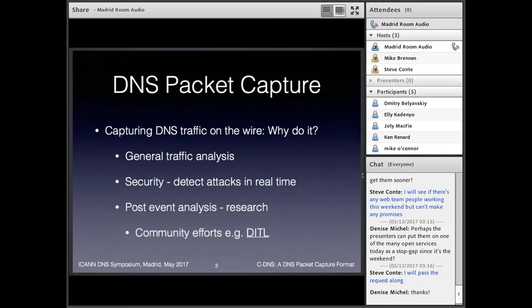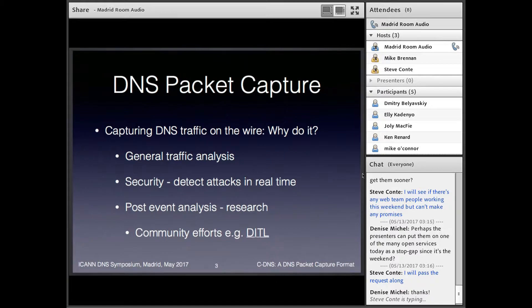So why does packet capture get done? Well, there's general traffic analysis, obviously. There's also wanting to detect attacks in real time. And what we also saw this morning from Roy was some very nice post-event analysis — you want to be able to look at your logs and figure out what's going on. Quite relevant for this work is that there are lots of community efforts where multiple operators want to contribute DNS traffic data, for example, Ditl.